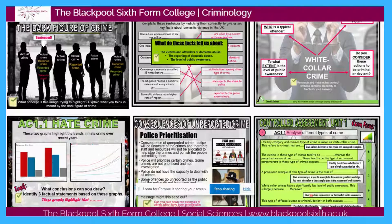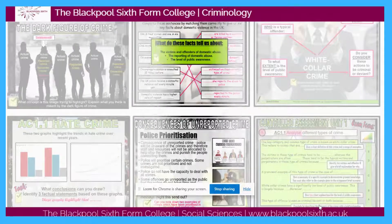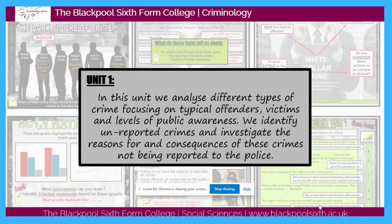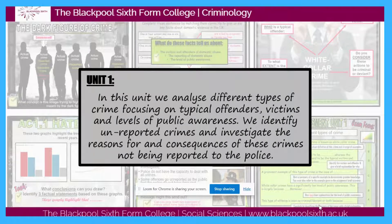So what do we study at Blackpool Sixth in criminology? Here on the slide you can see an example of some of our lessons from unit one. In unit one we analyse different types of crime, we focus on the different types of offenders, typical victims, we look at the levels of public awareness, and we identify unreported crimes and investigate the reasons for and consequences of these crimes not being reported to the police.